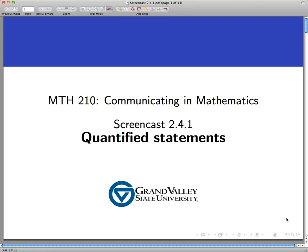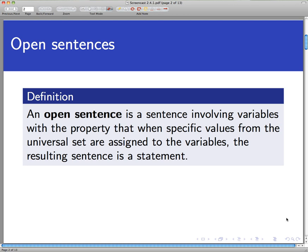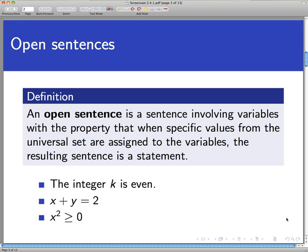Welcome to the screencast on quantified statements. This concept goes back to an earlier concept from the last section: the open sentence. An open sentence is a sentence — either an English statement, a math expression, or a hybrid of those two things — that is almost a statement in the logical sense, except it has a variable involved, so we can't tell its truth value without knowing more about that variable.